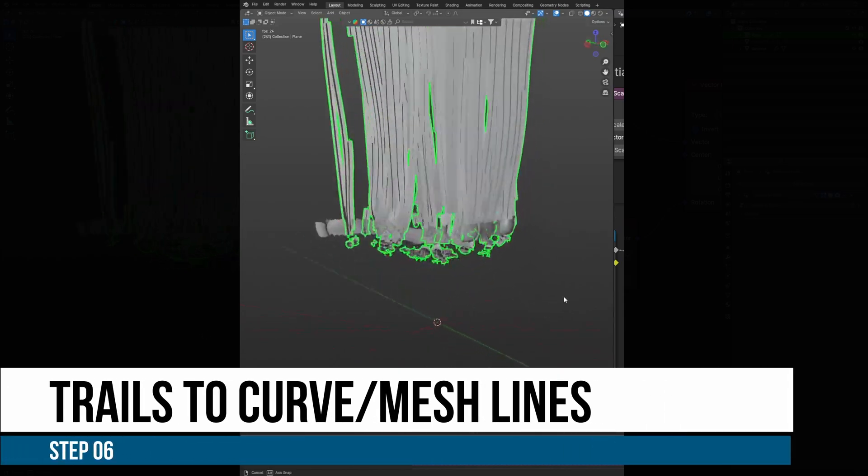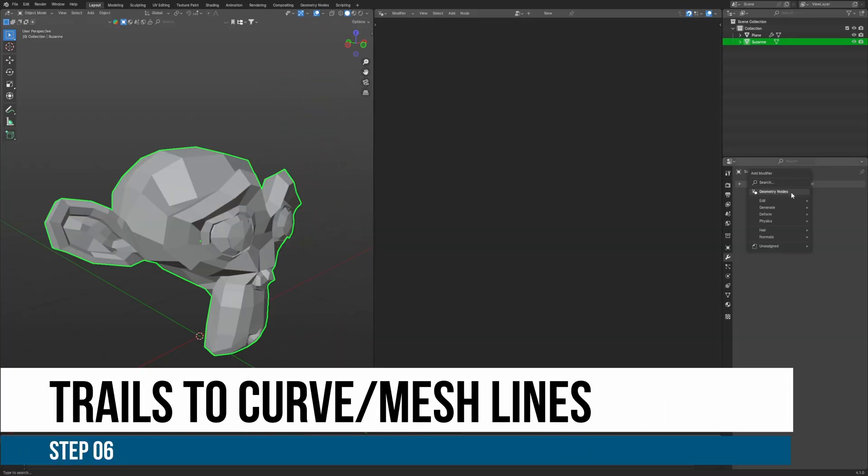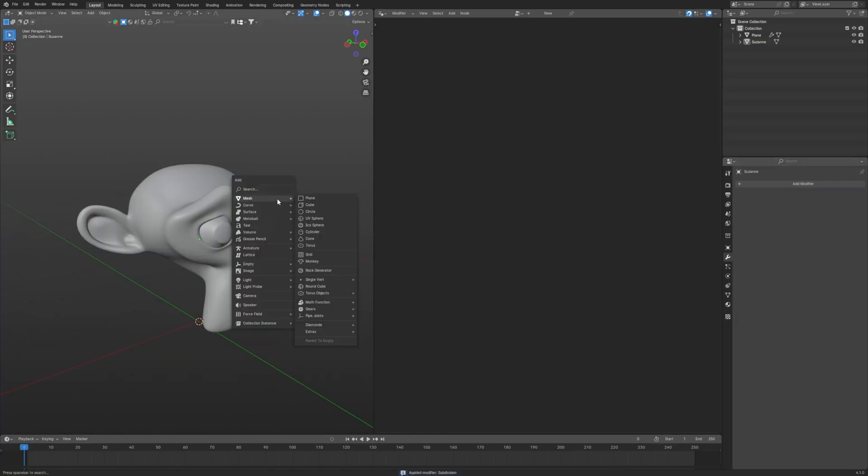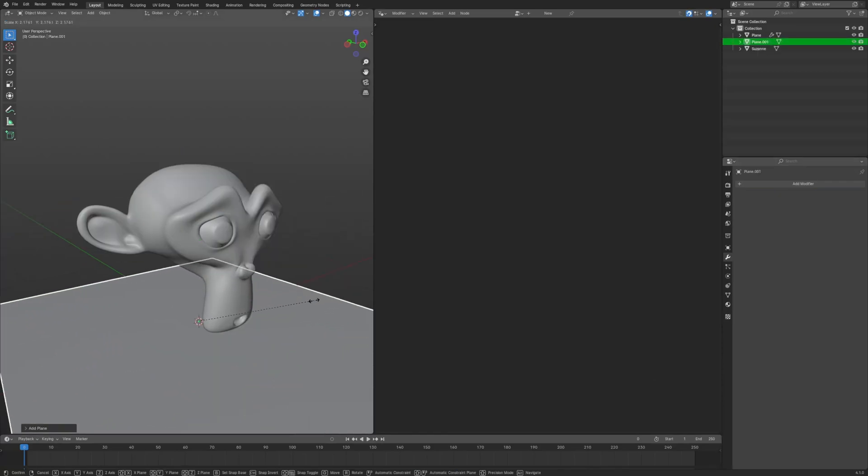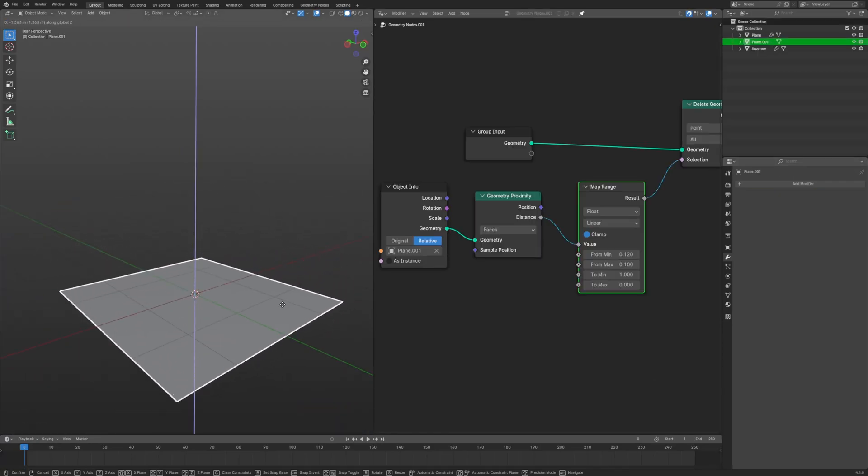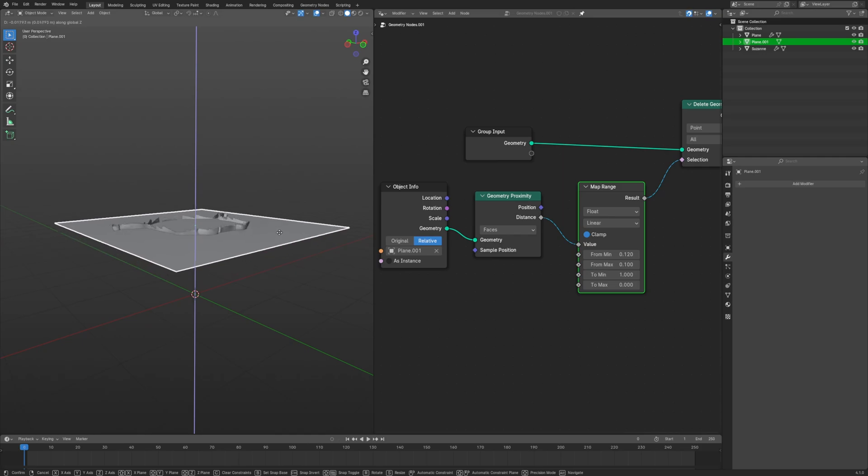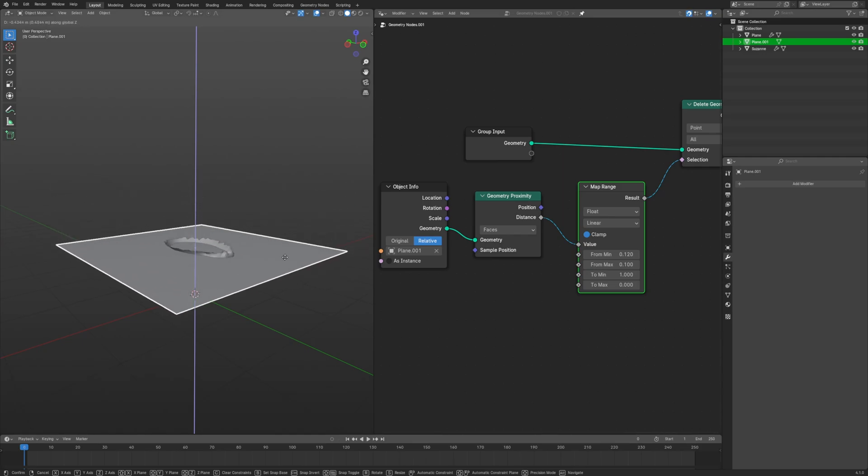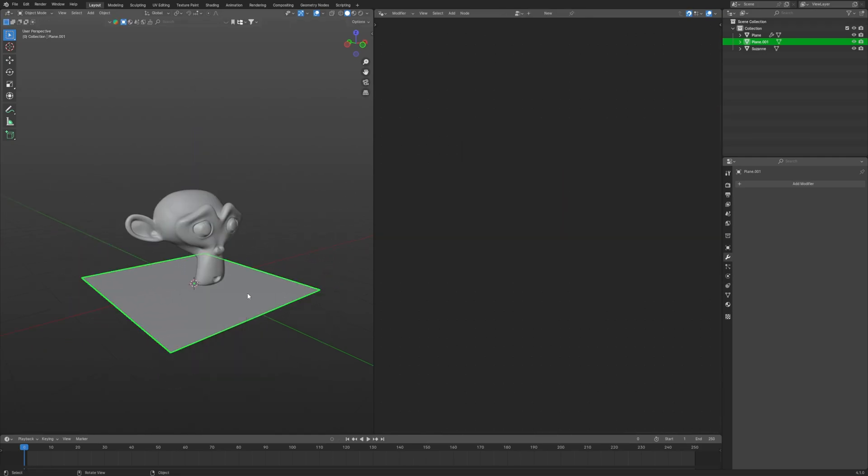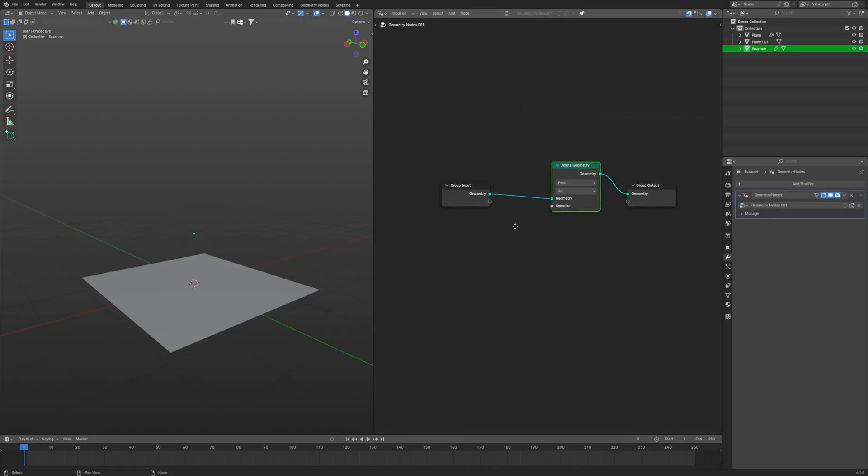Step 6: Making them follow the mesh. First of all we will apply subdivision surface modifier on it. Now I will use a plane and will tell Blender to keep the faces of the Suzanne around this plane only and delete rest of them.